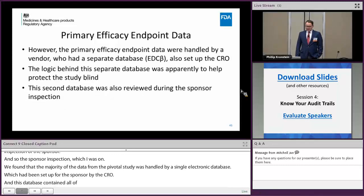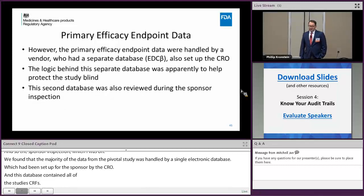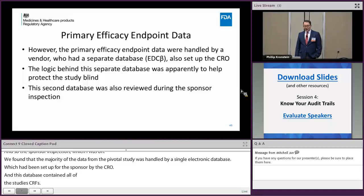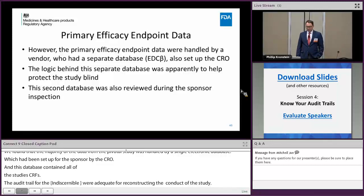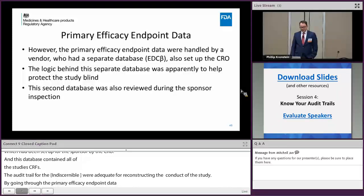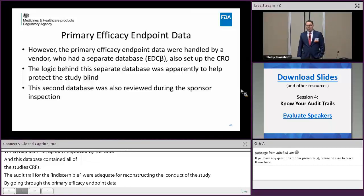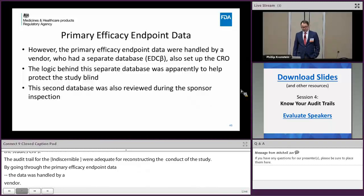However, the primary efficacy endpoint data were handled by a vendor, for blinding and other purposes, who had a separate database — we'll call it EDC-beta — and this was also set up by the CRO. So the vendor used it, but the CRO set it up.